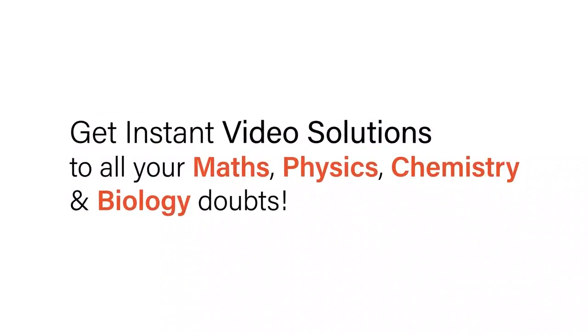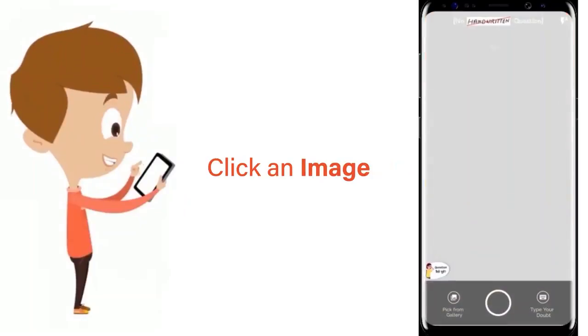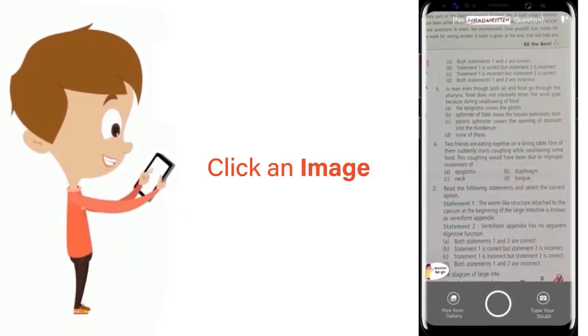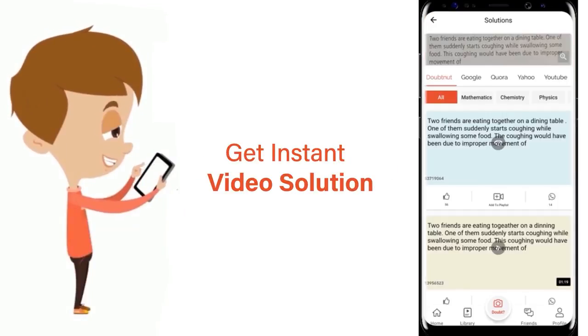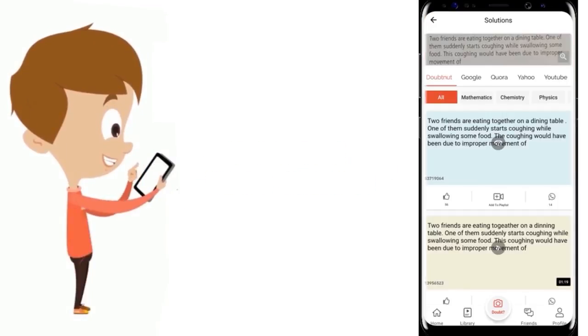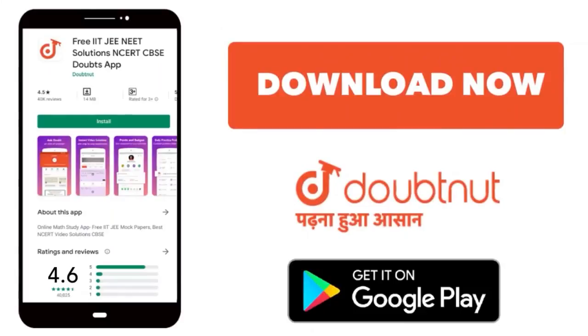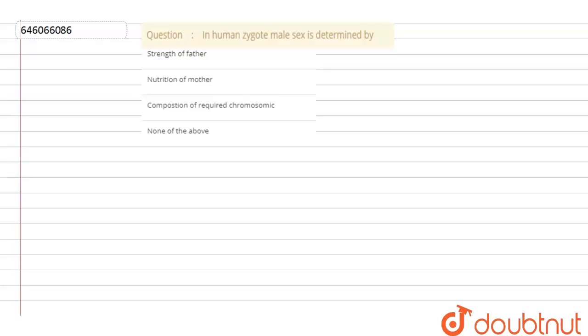With Doubtnut, get instant video solutions to all your maths, physics, chemistry, and biology doubts. Just click the image of the question, crop it, and get an instant video solution. Download the Doubtnut app today. Hello students, let's look at the question.